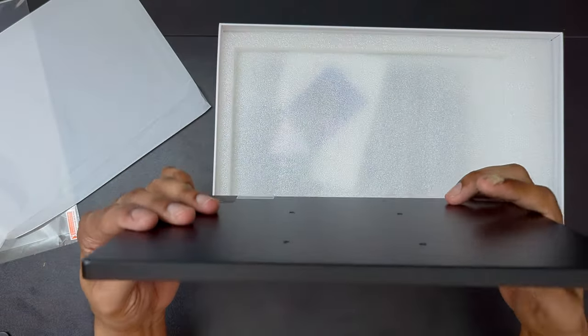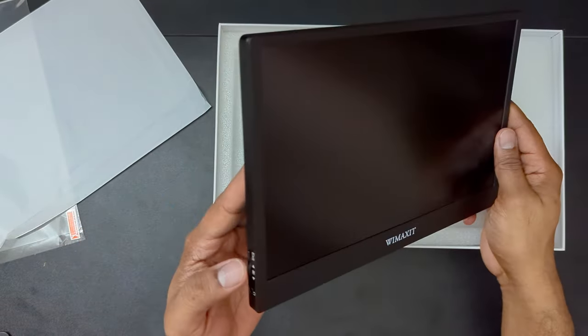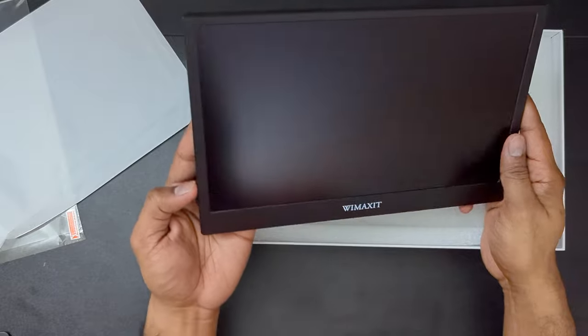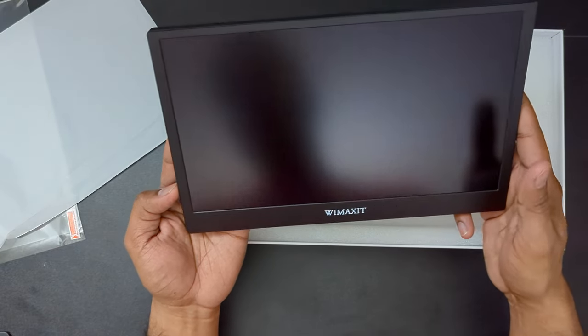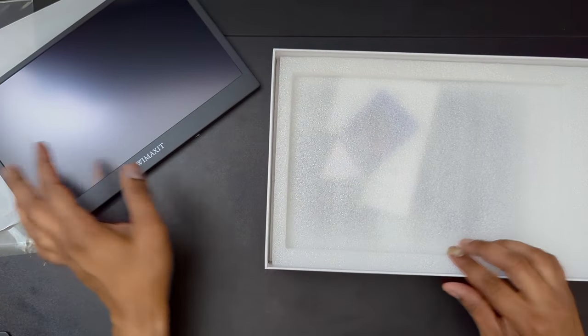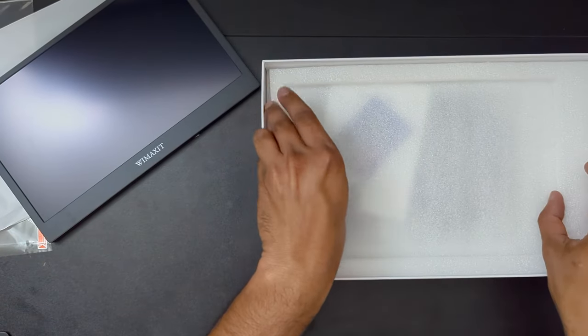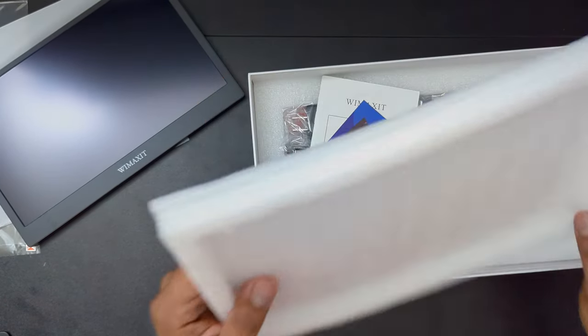Nothing on the bottom, nothing on the top. So this is, yeah, so there's no power. Let's get it. So what else is in the box?